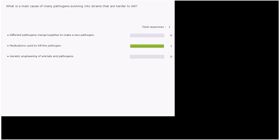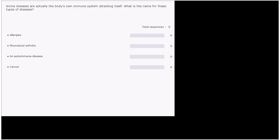We'll move on to the next question. Immune question six. Some diseases are actually the body's own immune system attacking itself. What is the name for these types of diseases? Is it allergies, rheumatoid arthritis, an autoimmune disease, or cancer?